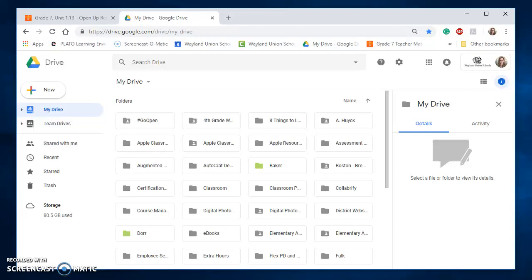In today's Take Two for Tech, I'd like to show you a setting in your Google Drive that you may want to consider.